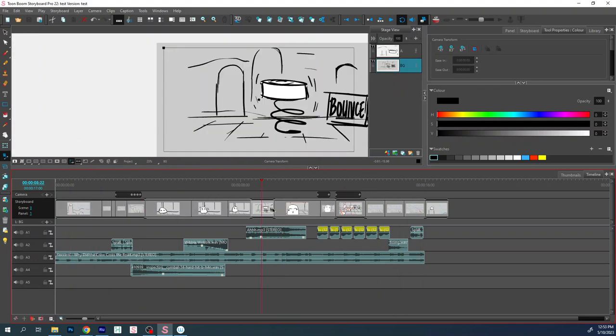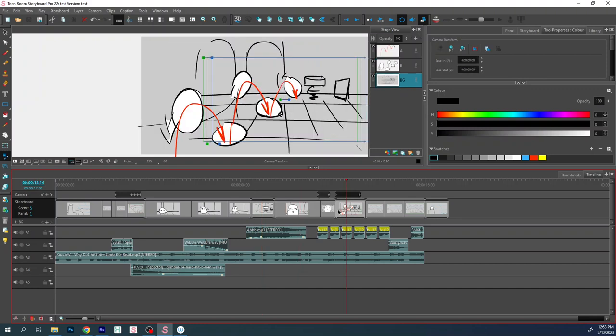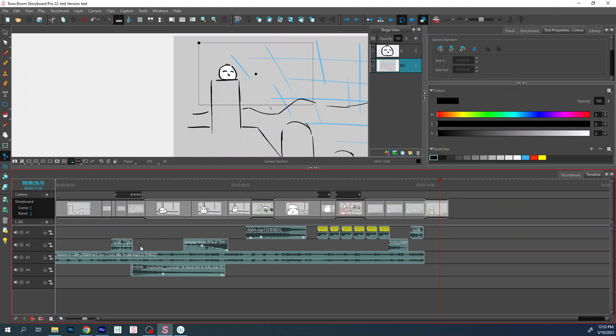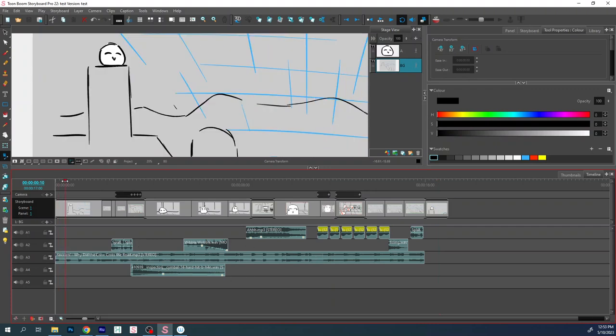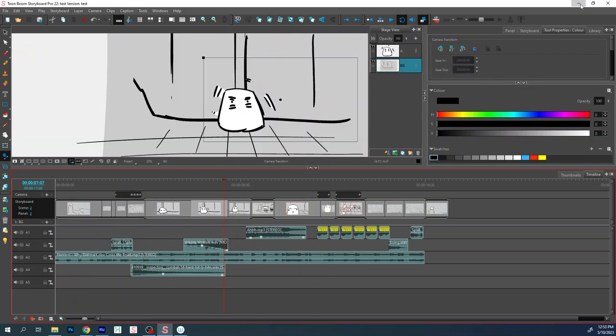I've got multiple scenes done in Storyboard Pro, a little bit of camera movement, got my grids, toned background, I've got multiple layers of audio and everything plays pretty nicely.